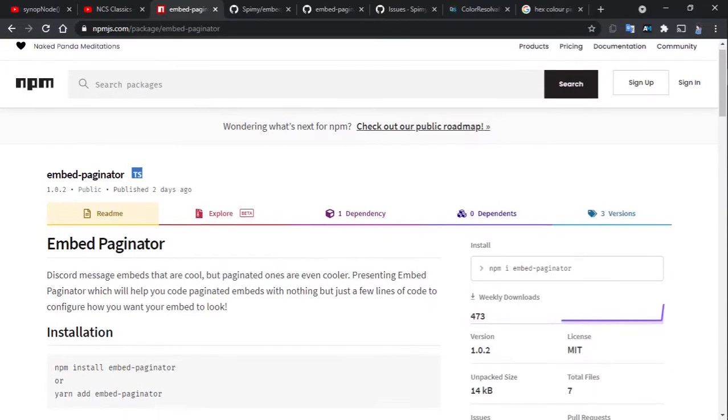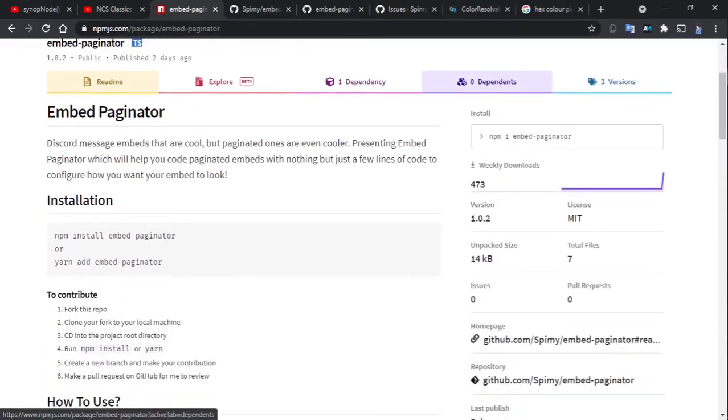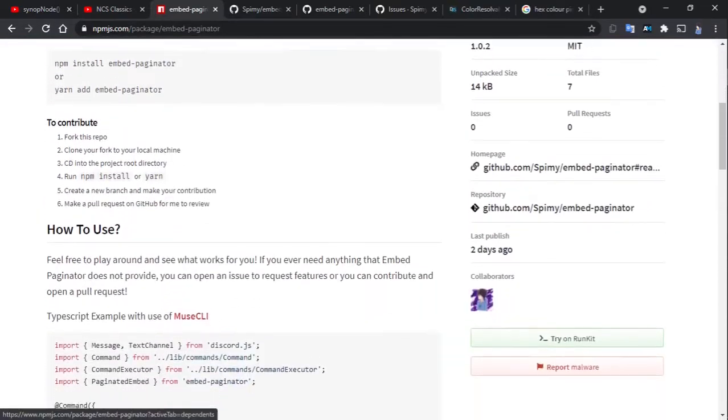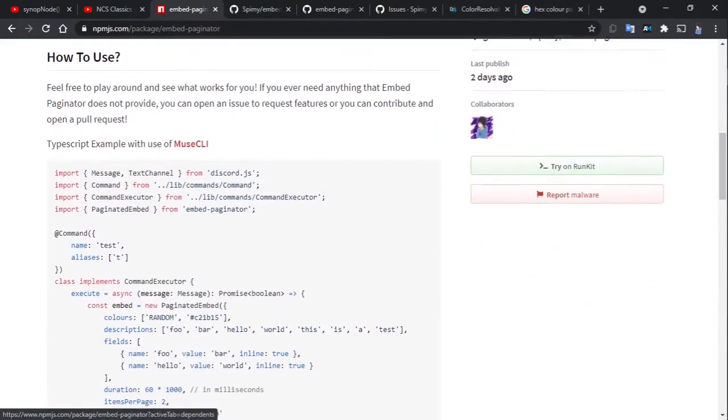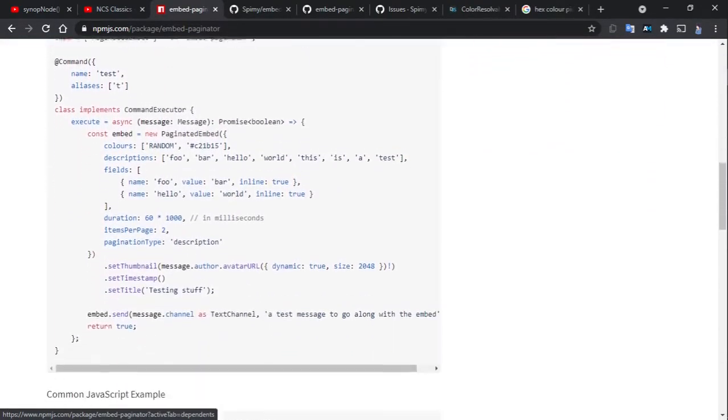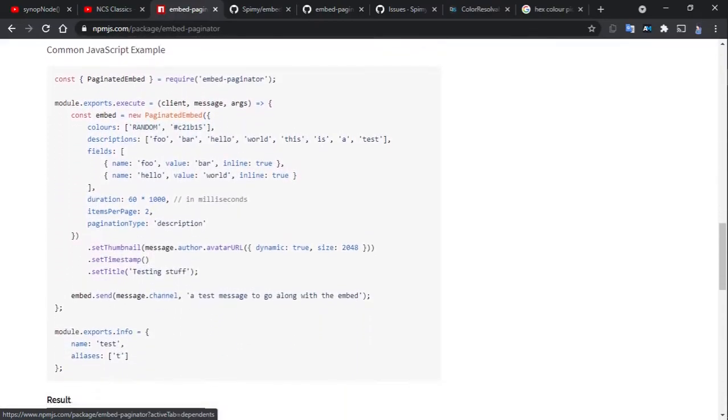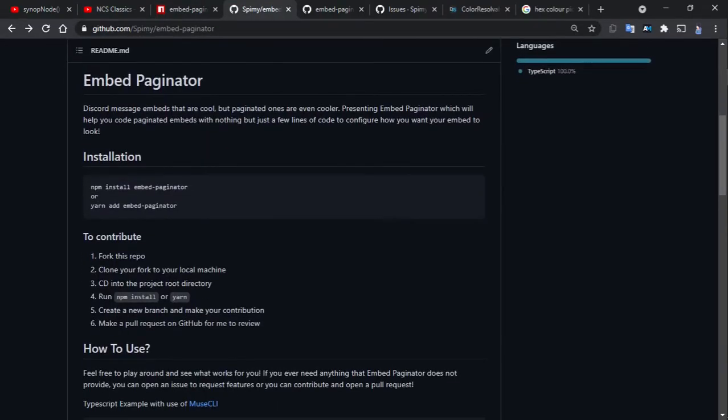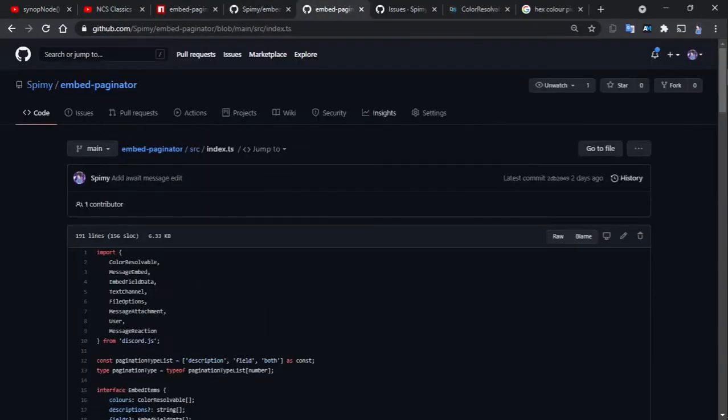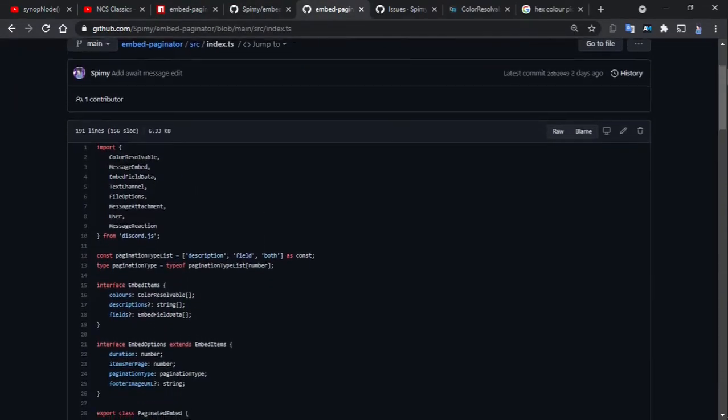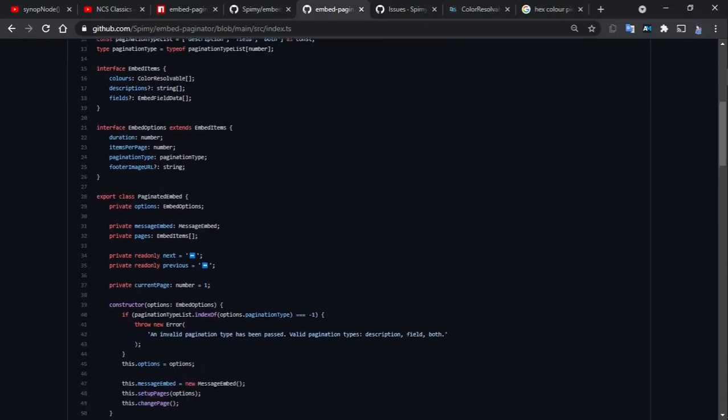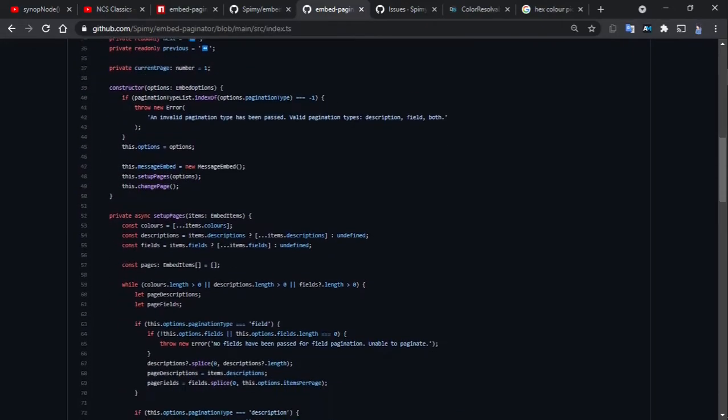This right here is a package that I have worked on to make your development process that much easier, EmbedPaginator. If you wish to take a closer inspection of the code to learn how it works behind the scenes, feel free to check out the GitHub page.